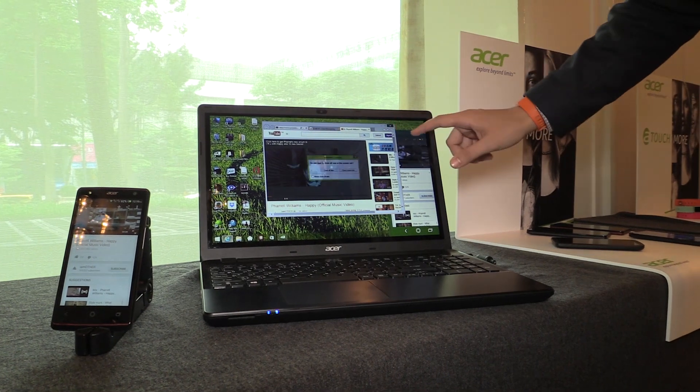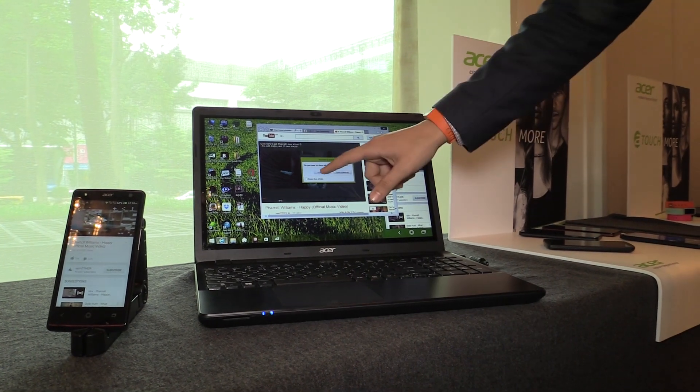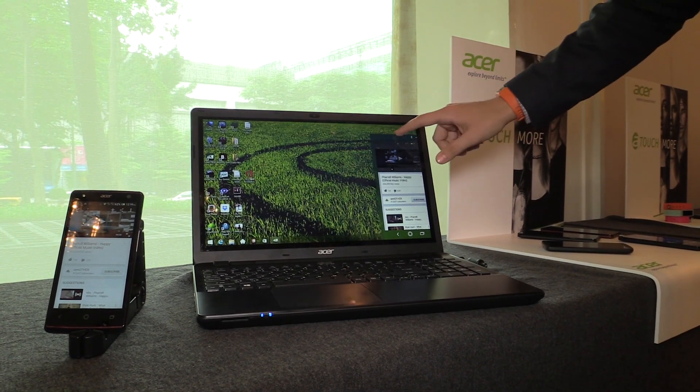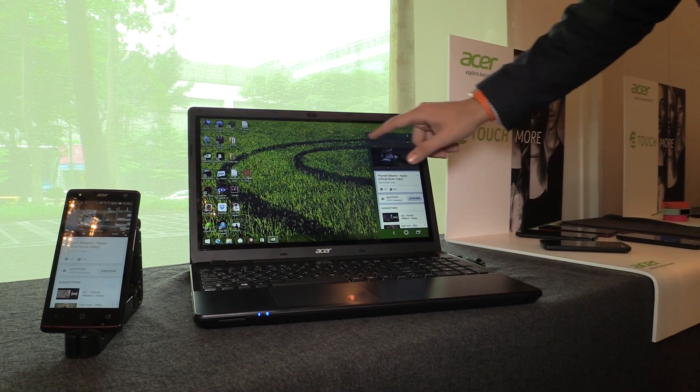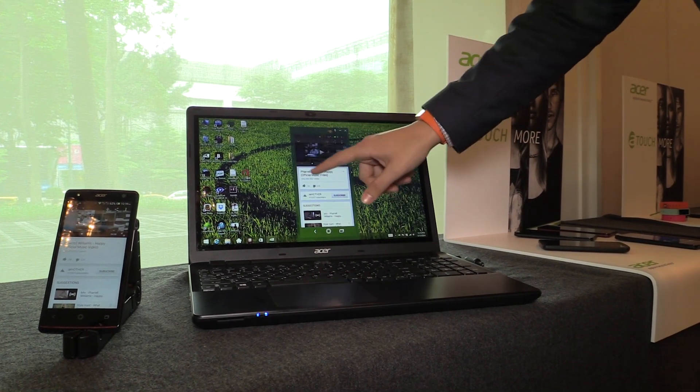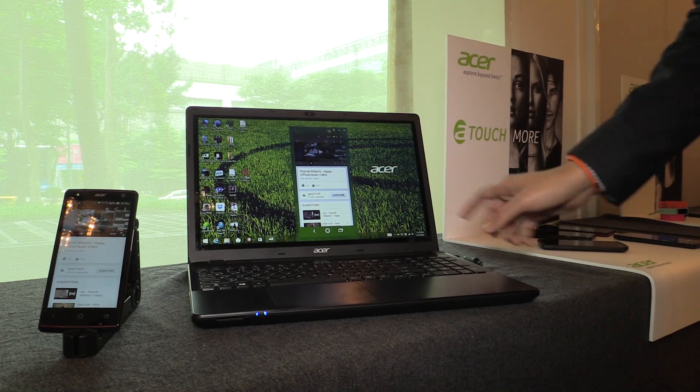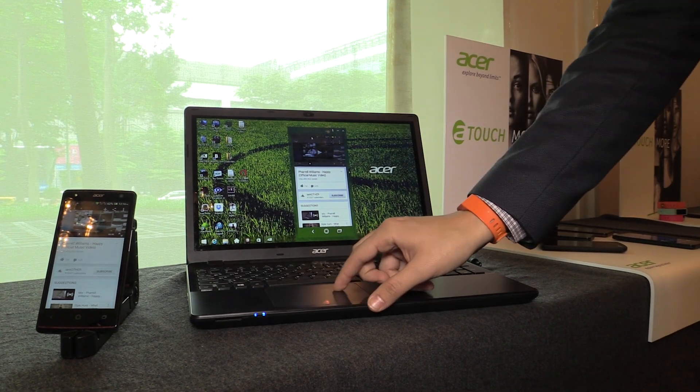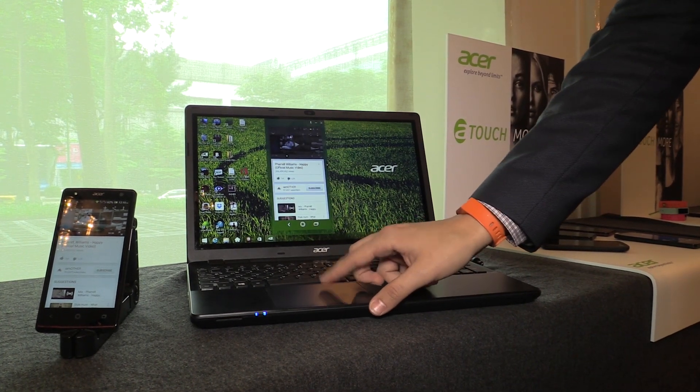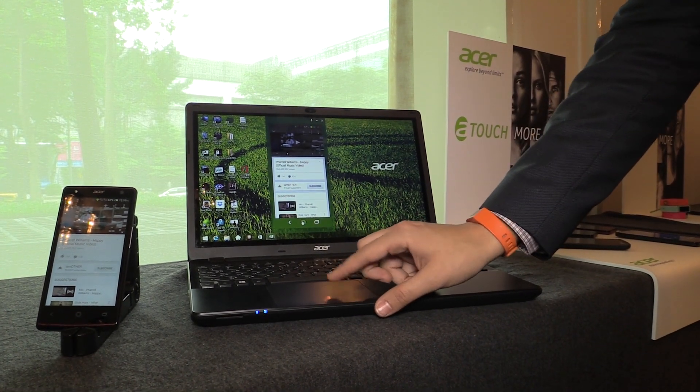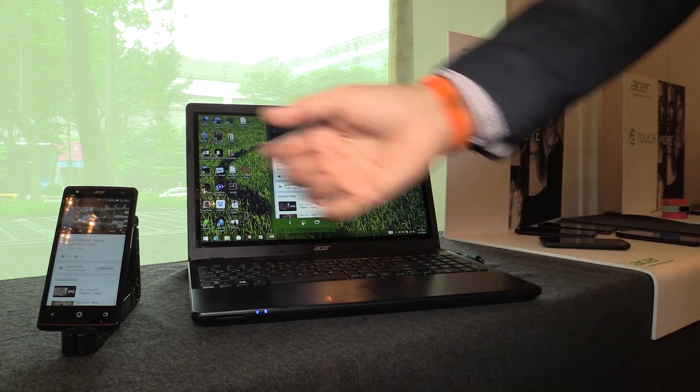And again, back to controlling here with the touch, or by the way, with the mouse, of course, my smartphone.